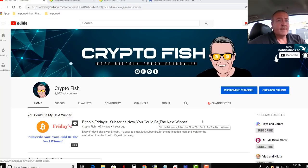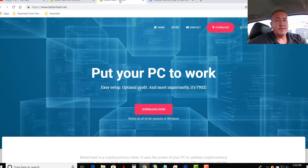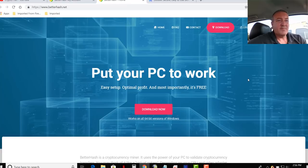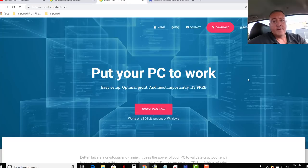So what we're going to be using is BetterHash. This is a miner you download on your computer. There's a couple different ones you can use. This is one of the better ones that I've seen personally, one that I use right now.